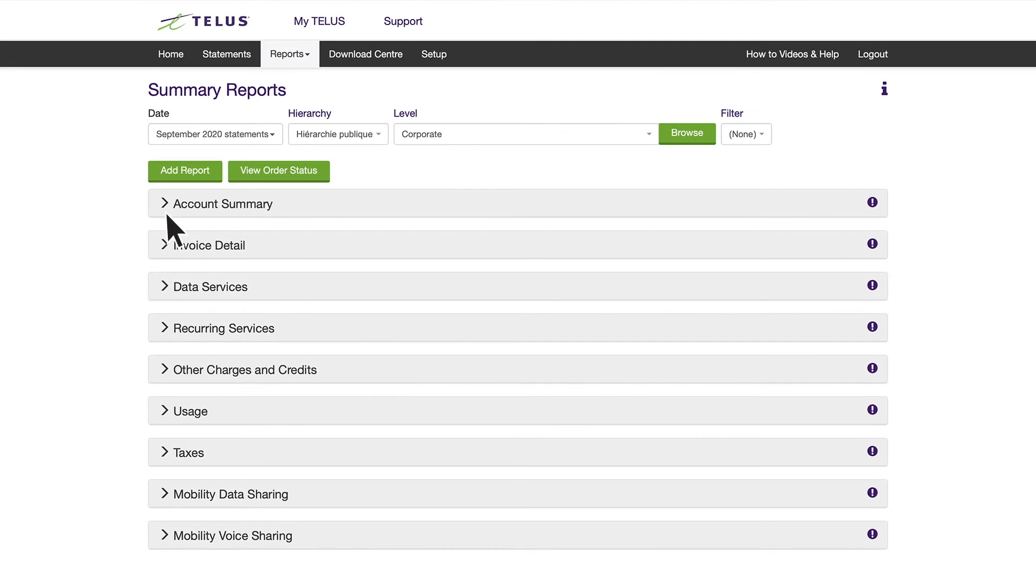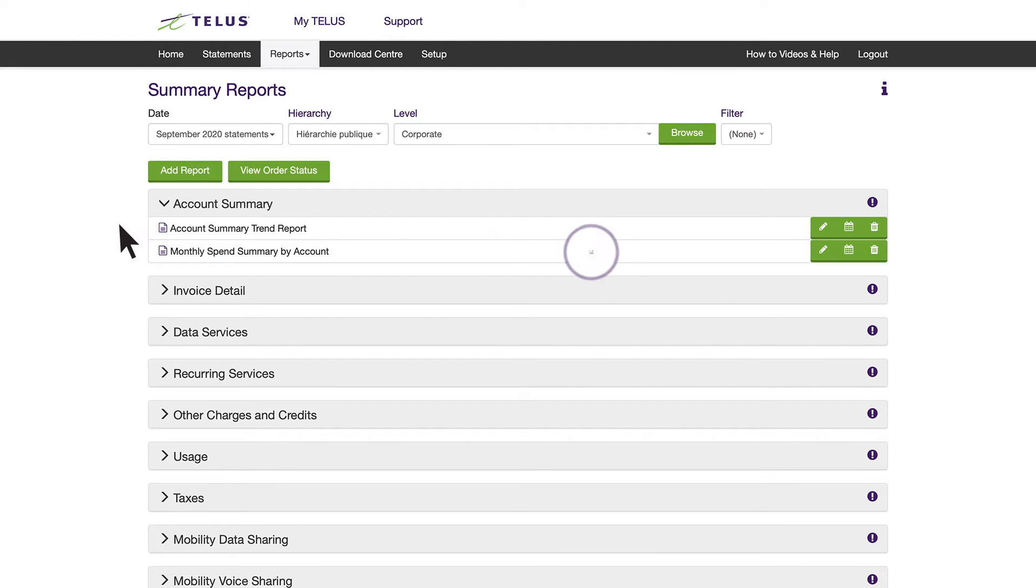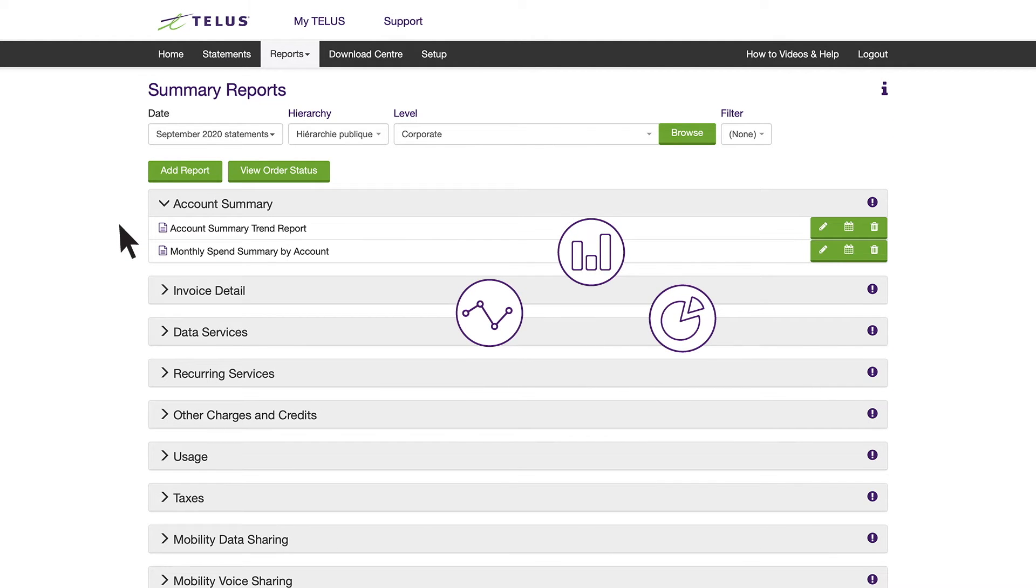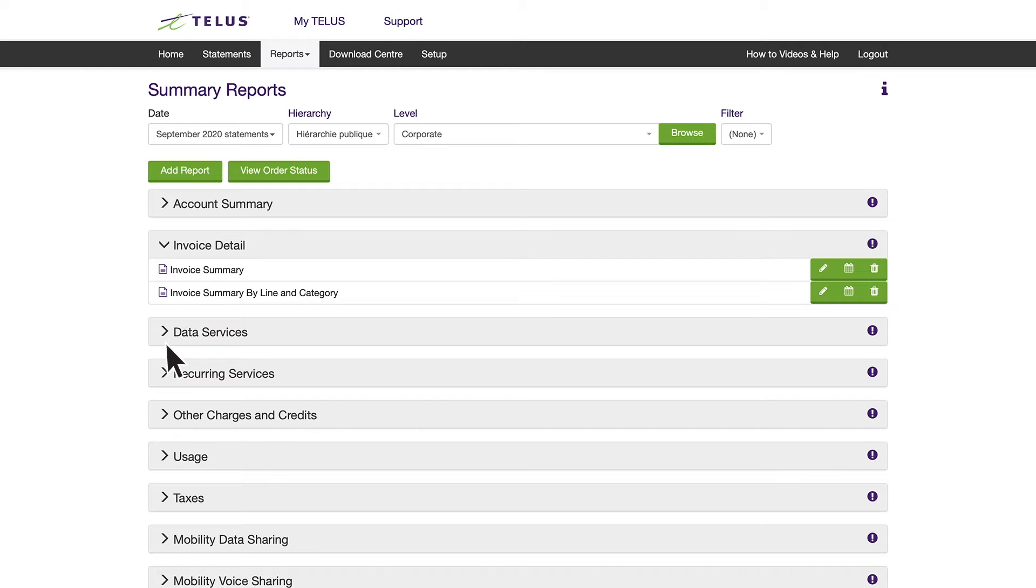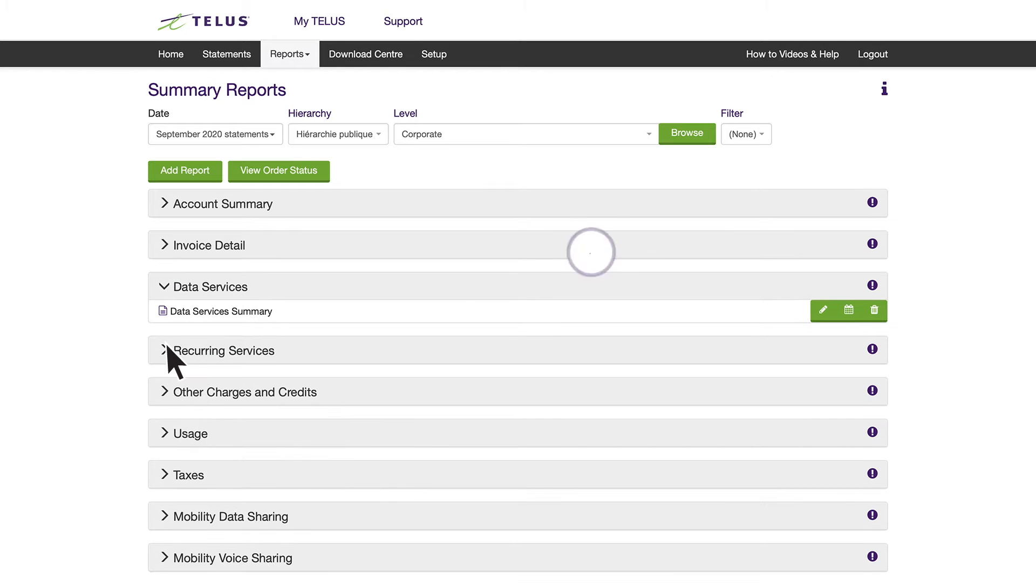Account Summary shows an overall view of your individual or consolidated accounts at the invoice level. There's Invoice Detail, which shows you additional details from your accounts at the account level. There's also Data Services, which shows you mobility data service charges.